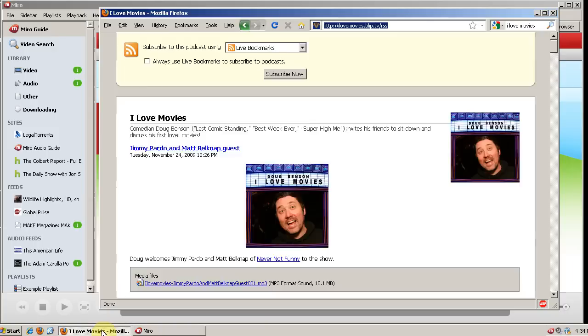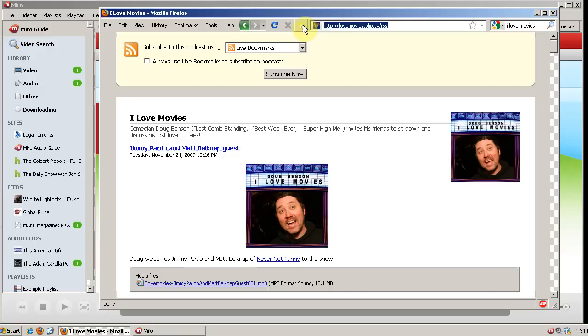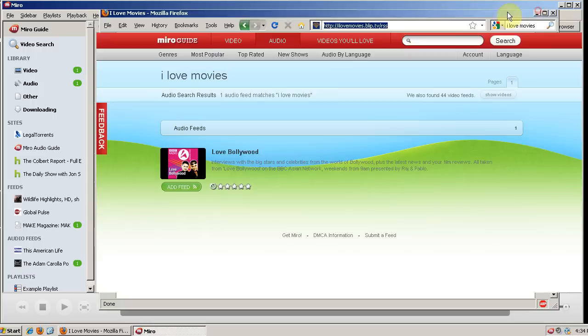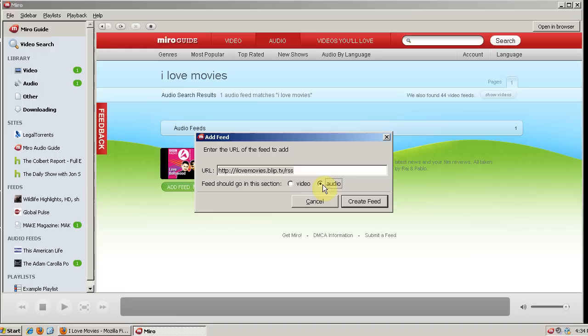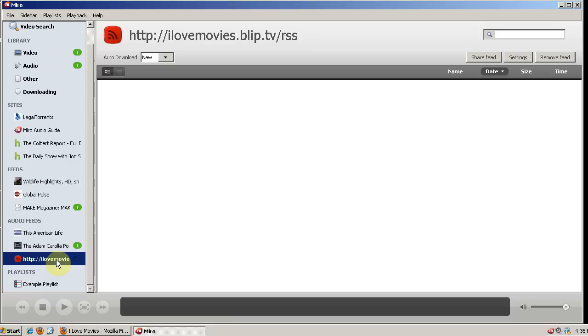But you can go to the site where you download your podcasts and get the RSS feed. It could be an RSS feed or an Atom feed. But you find the link to that and we'll copy that RSS feed. And then go to Sidebar in Miro and add the feed there. And it automatically adds this feed, it puts that URL in. And it's an audio podcast, not a video. And then we go to Create Feed. And we'll see that it automatically adds that feed and starts downloading the newest podcast.